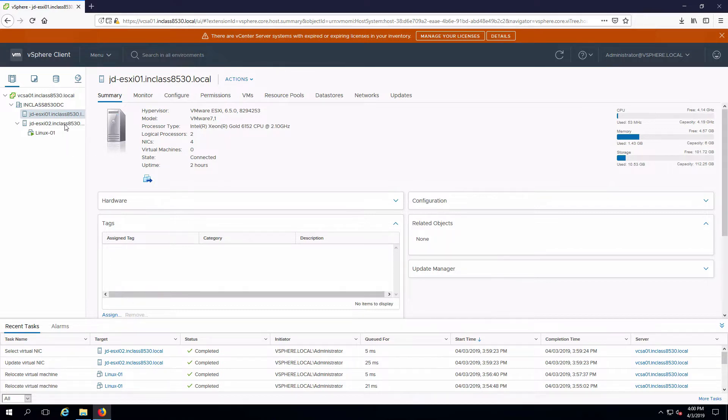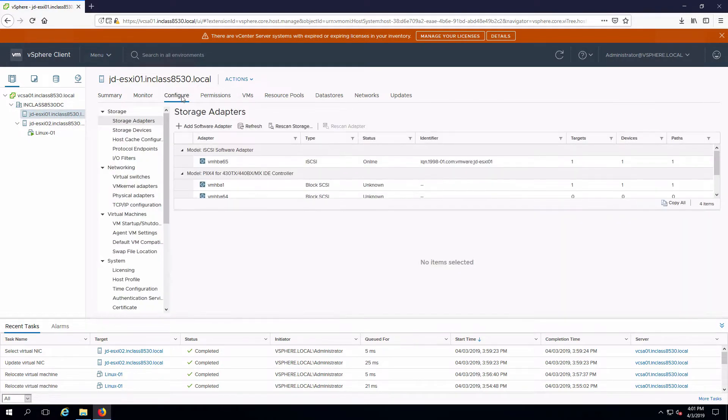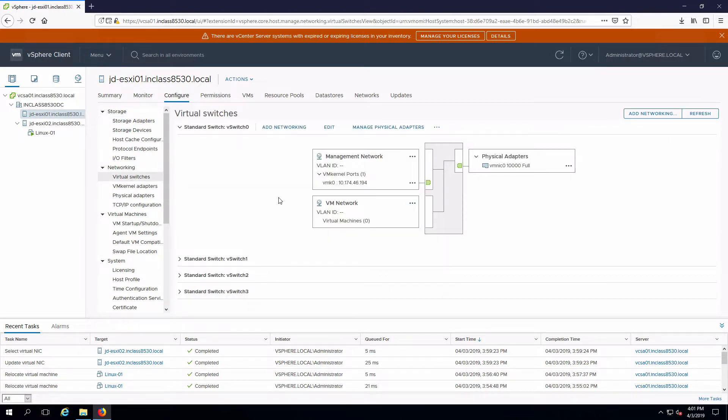I already configured ESXi 02 so I'll just do one. I've selected my cluster, go into configure and select virtual switches.